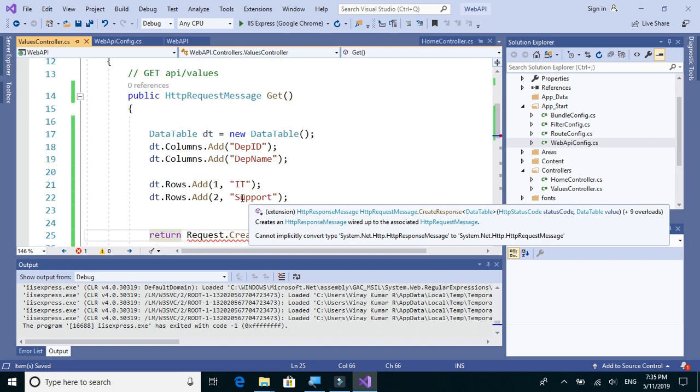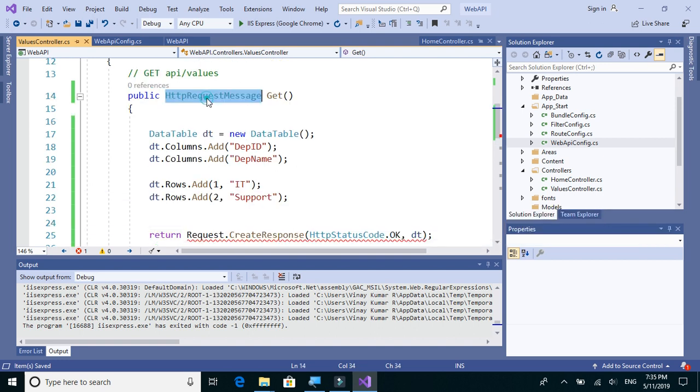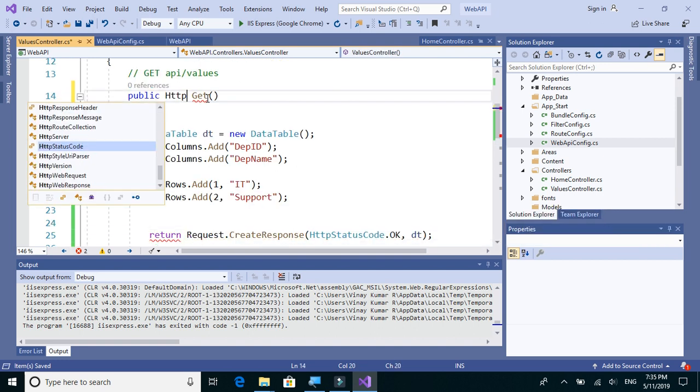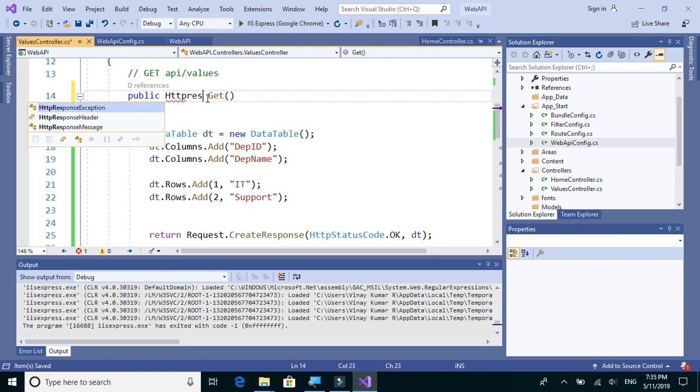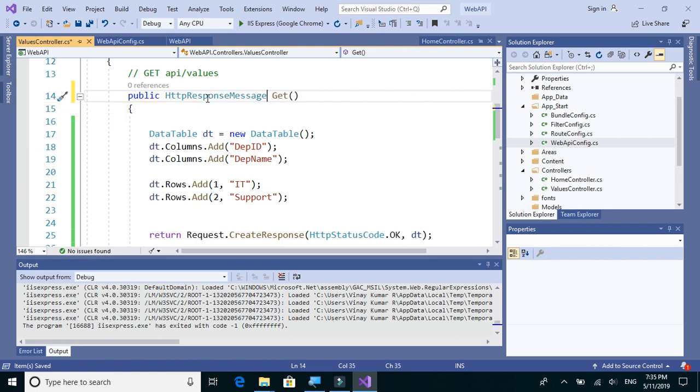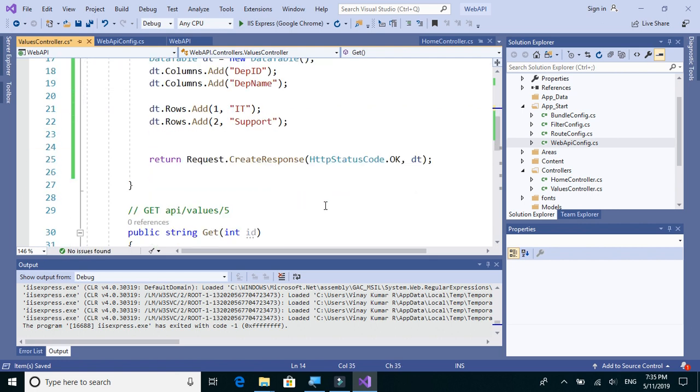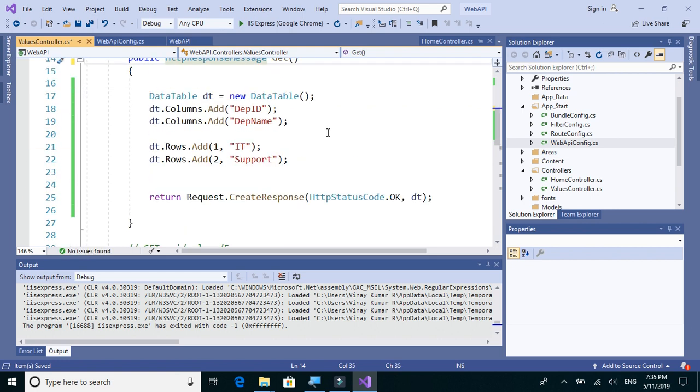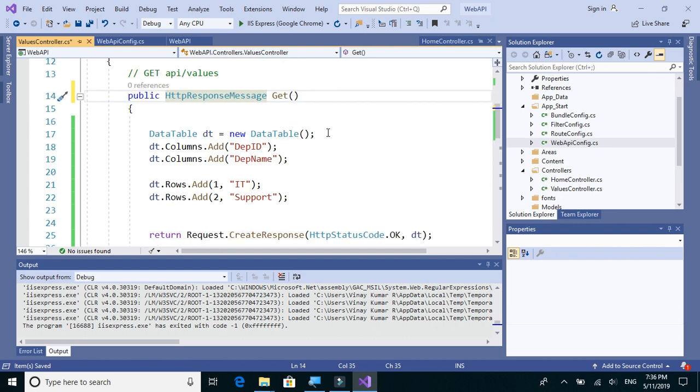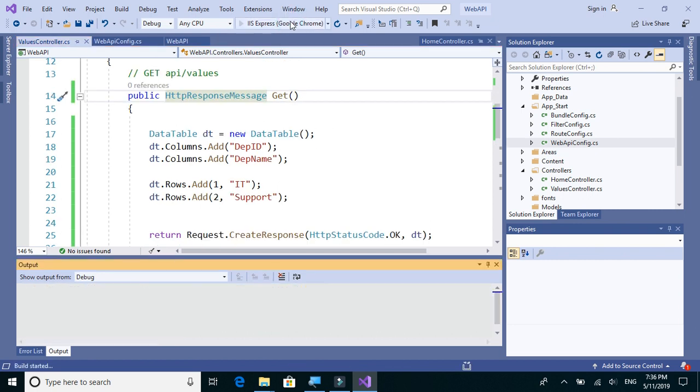So this is HttpResponseMessage. OK, let's save this and see what happens.